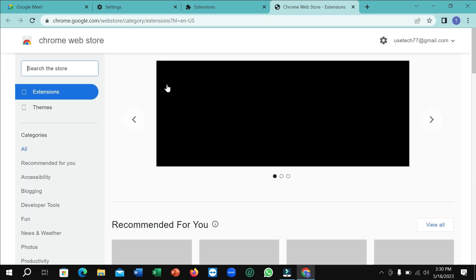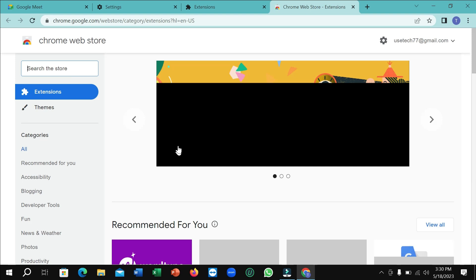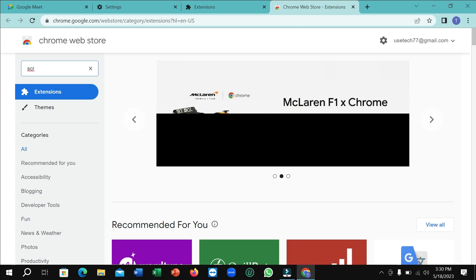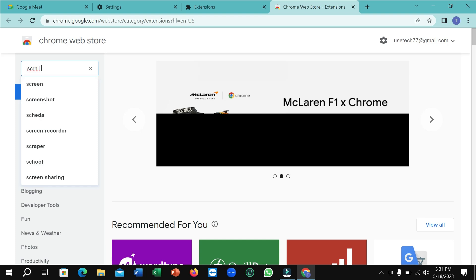Here you can see the Chrome Web Store is opening. Wait a few moments, then go to the search bar and type S-C-R-N-L-I.